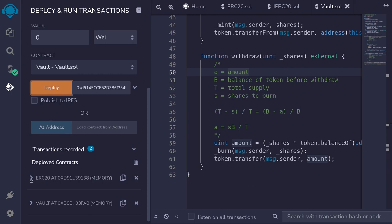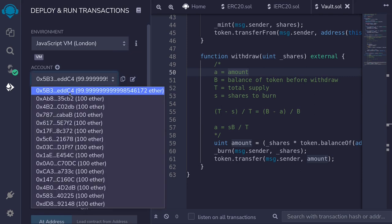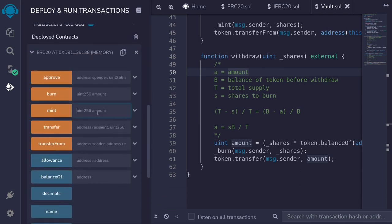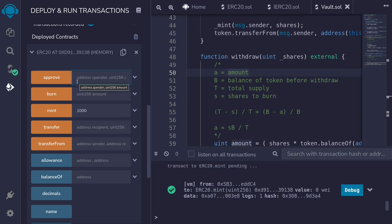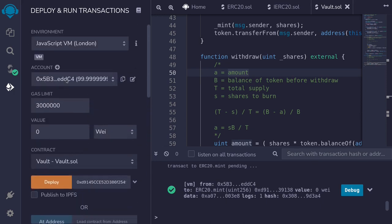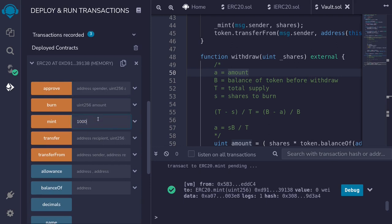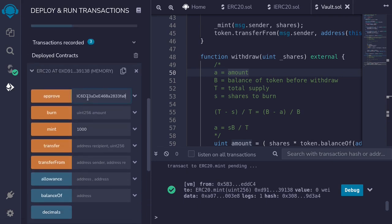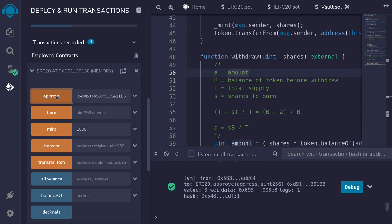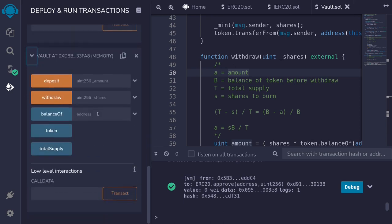Next we'll mint some tokens for the user. I'll open the ERC20 contract and mint 1000 tokens to the first user, then click mint. Before the user can deposit into the vault, they'll need to approve the vault to spend the token. Making sure we're on user one, we'll approve the vault to spend 1000 tokens — I'll paste the vault contract address, set the amount to 1000, and hit approve. Now we're ready to deposit: user one will call deposit for 1000 tokens and click deposit.